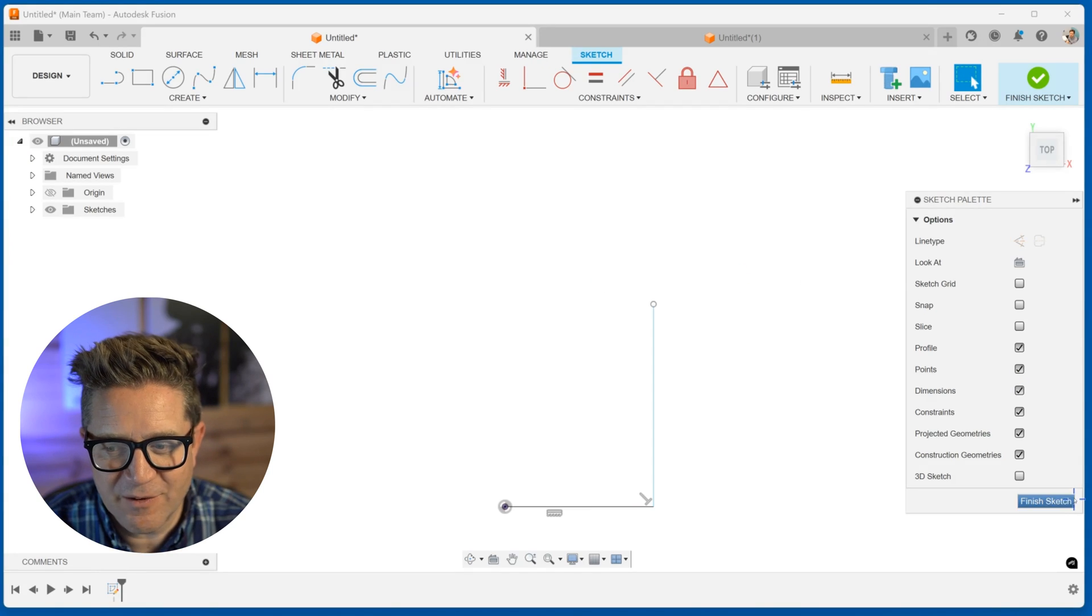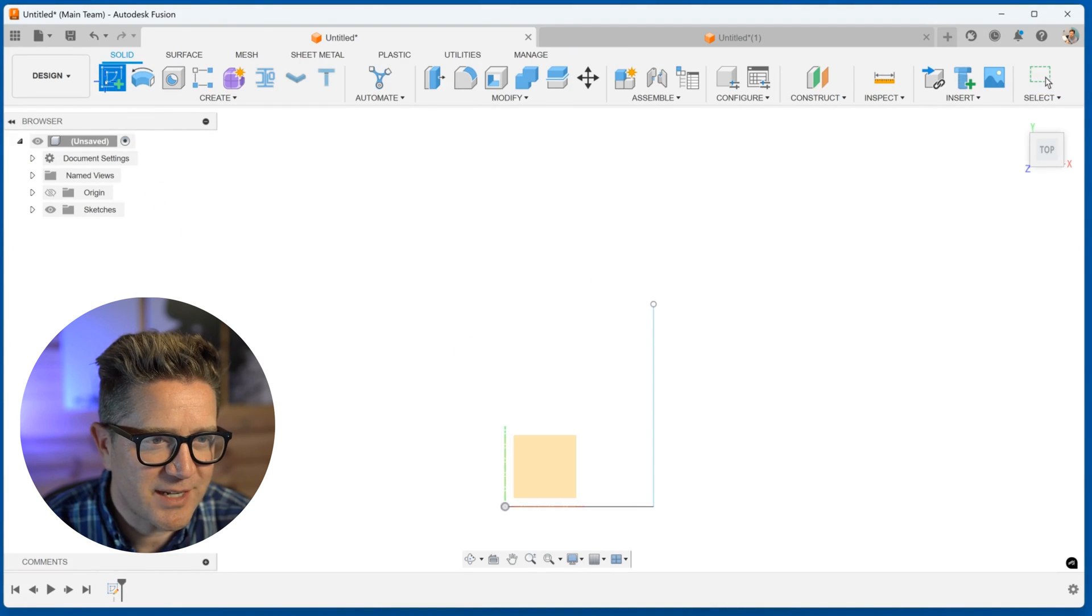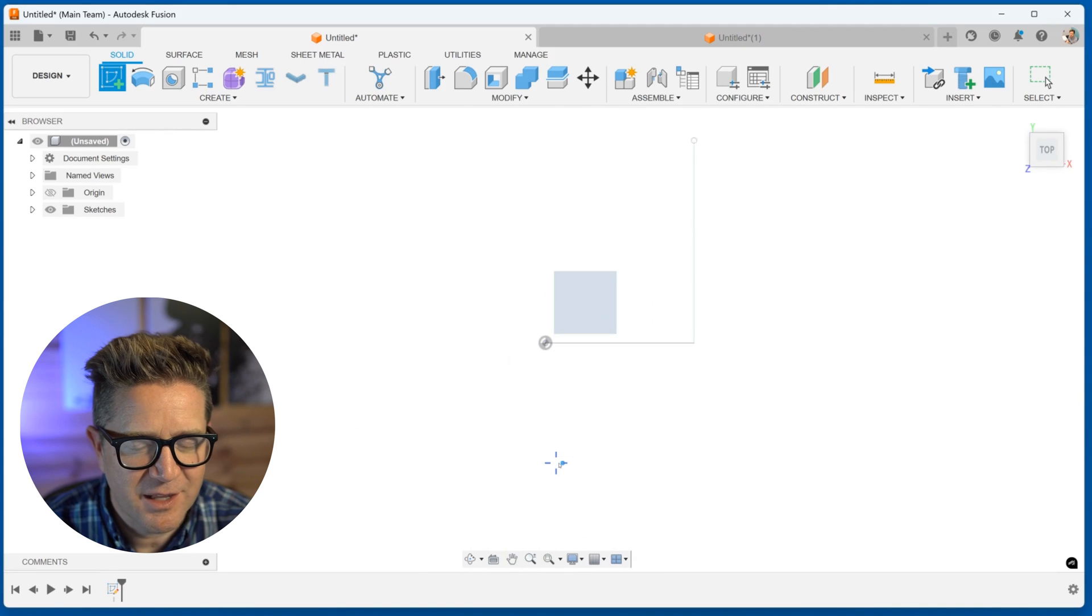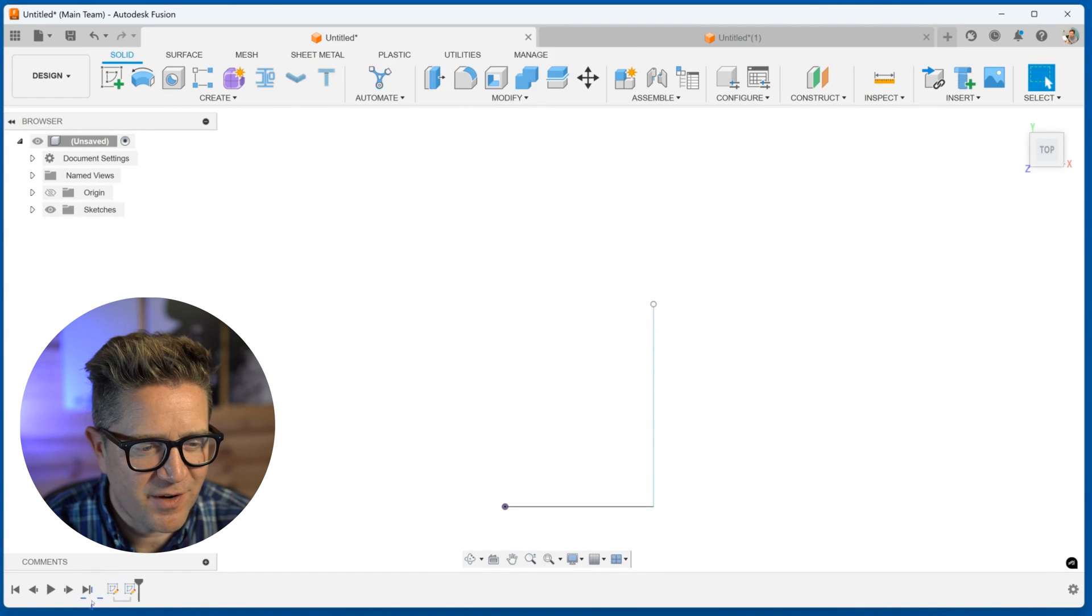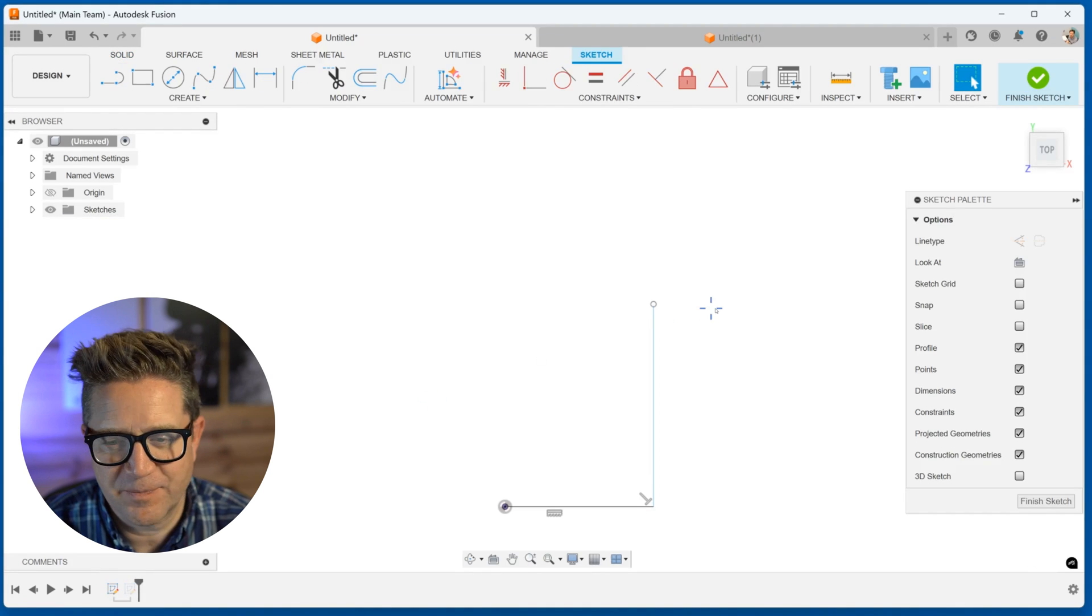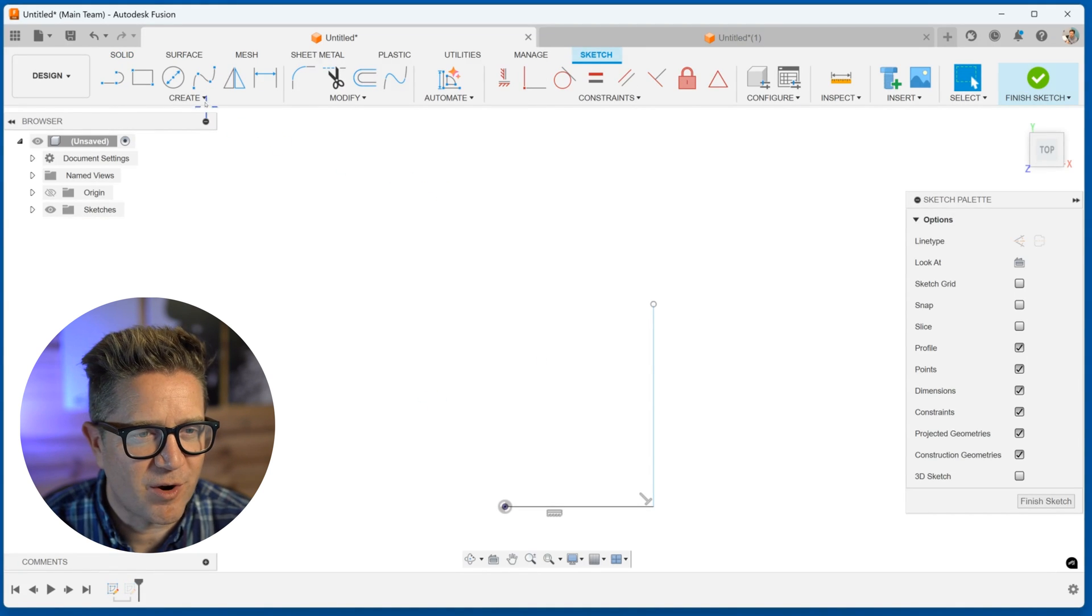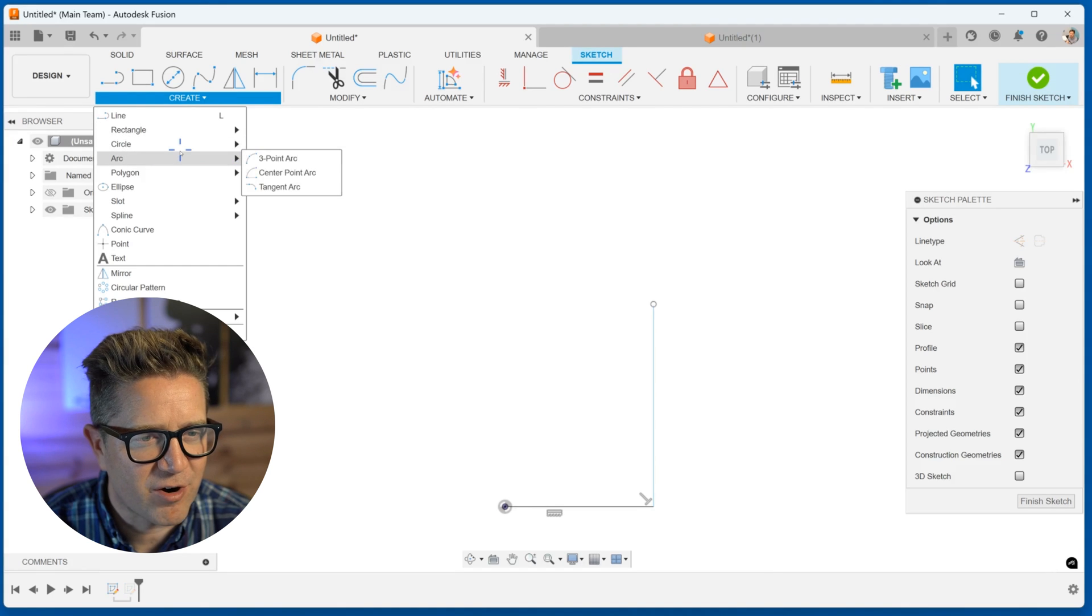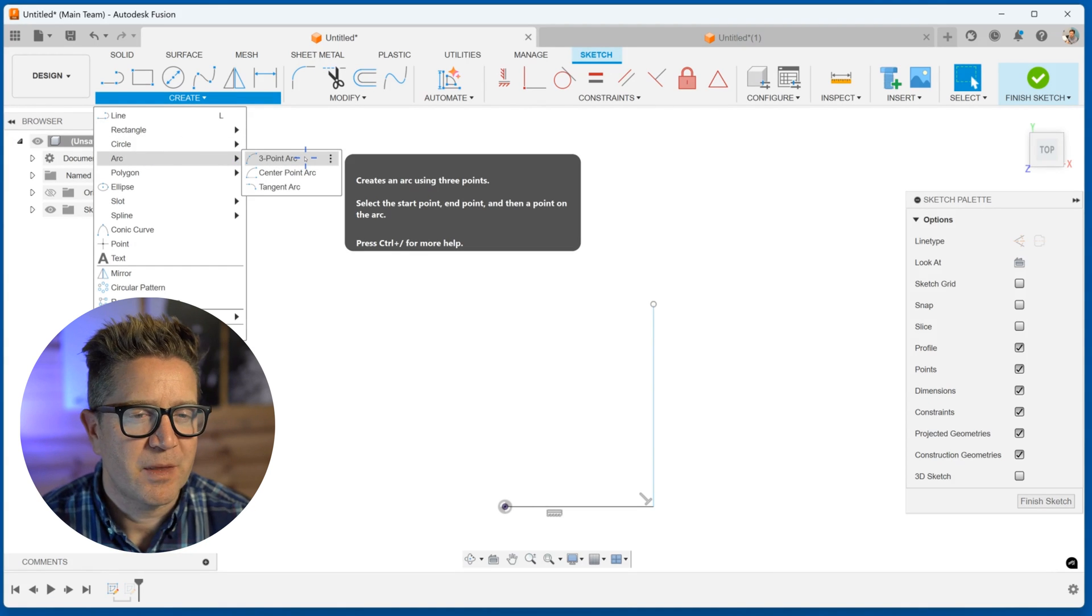So the first thing you need to do in Fusion is go to sketch, create sketch and choose the plane that you want to work on. Or if you already have an existing sketch, find it down at the bottom, right click or double click. You're in edit sketch mode. And now let's go up to the arcs. We're going to go to create and find arc.